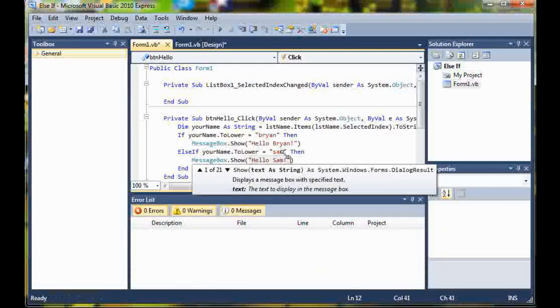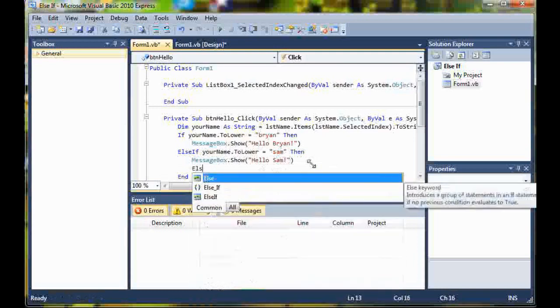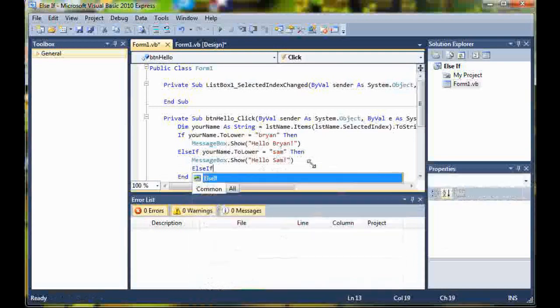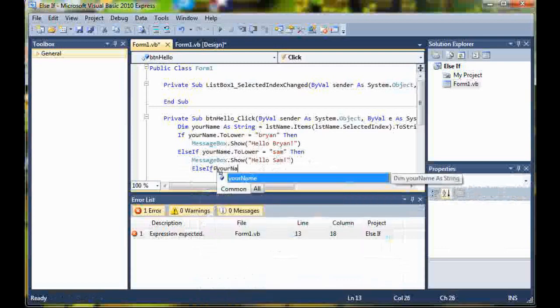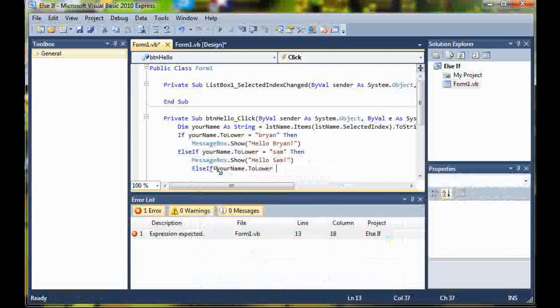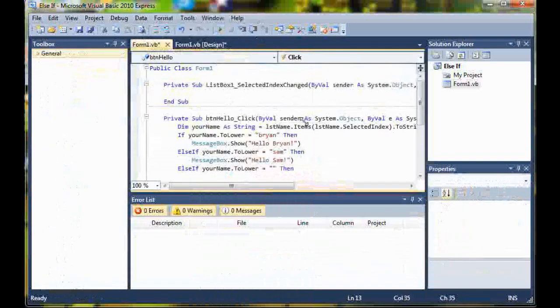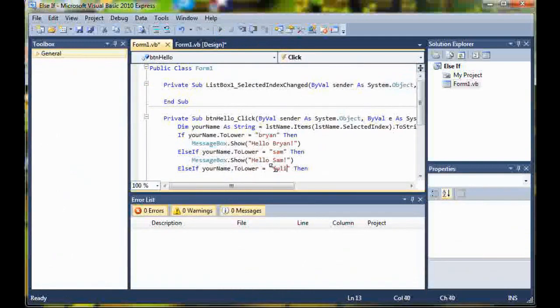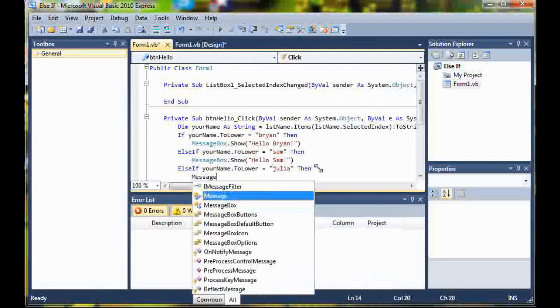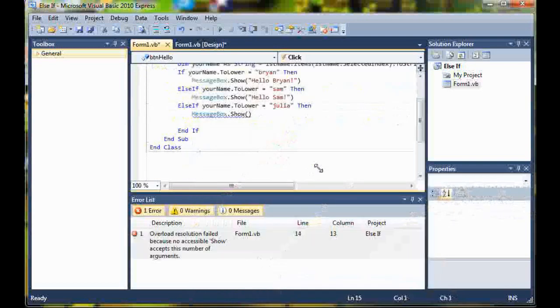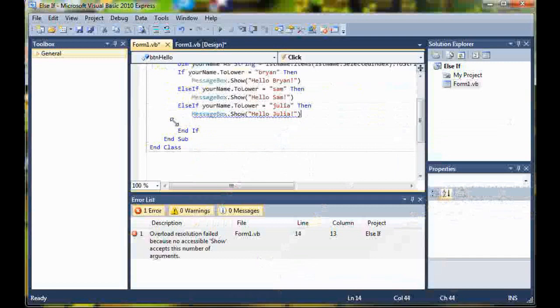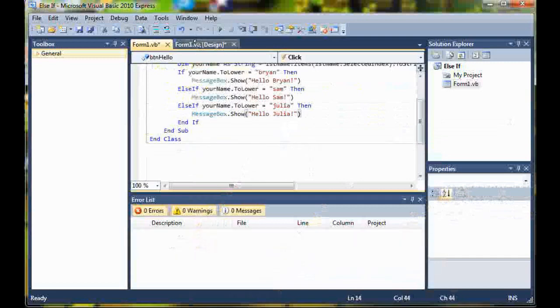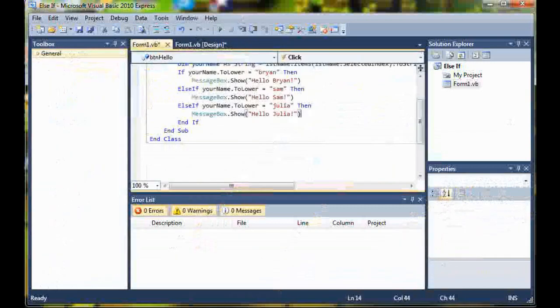You can do as many else ifs as you want. So else if your name dot two lower is equal to Julia, then message box dot show hello Julia. I didn't want to finish the rest because it was taking too long to write all the code when you know what I'm going to do.